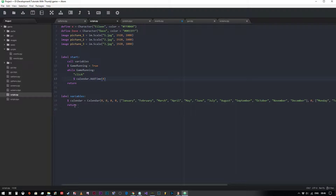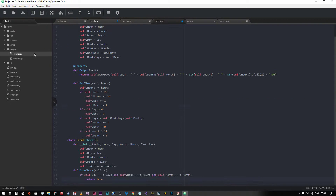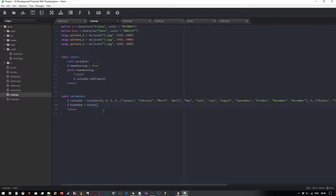Now we come back into our scripts and we can create a new event. We'll call this one event_one for simplicity's sake, and set it equal to a new Event. The properties we need are: an hour, a day, a month, a block, and is_active. So we'll say it's going to happen at 12 o'clock on the third day — because it starts at zero — on the first month. The block is going to be a string called 'ev1', and then is_active is true.